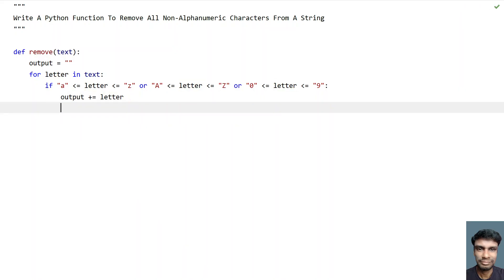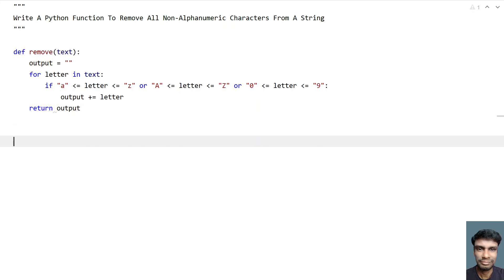This is how you remove all the non-alphanumeric characters from a string. Once the for loop completes, we use a return statement to return the output string. So this is the complete function to remove all the non-alphanumeric characters.